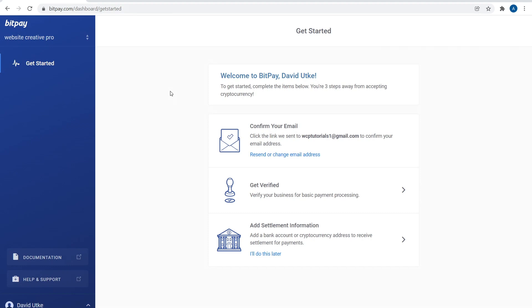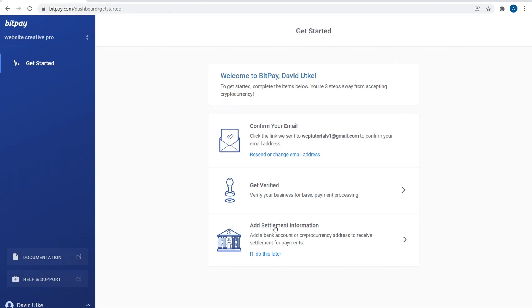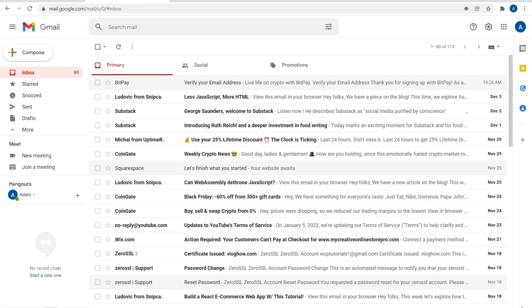Once you create your account, you're going to be looking at this dashboard. You have three things to do: first one is to confirm your email, then get verified, then add settlement information so you can actually accept cryptocurrency payments, or your checking account if you don't want to accept cryptocurrency payments but you just want to enable it so people could pay you in Bitcoin then get it transferred to your checking account.